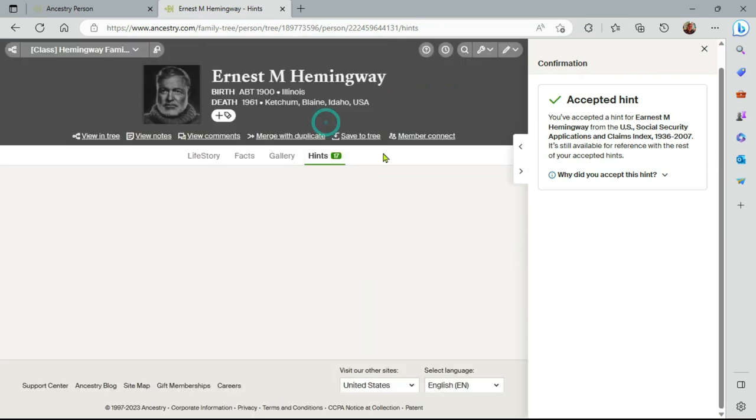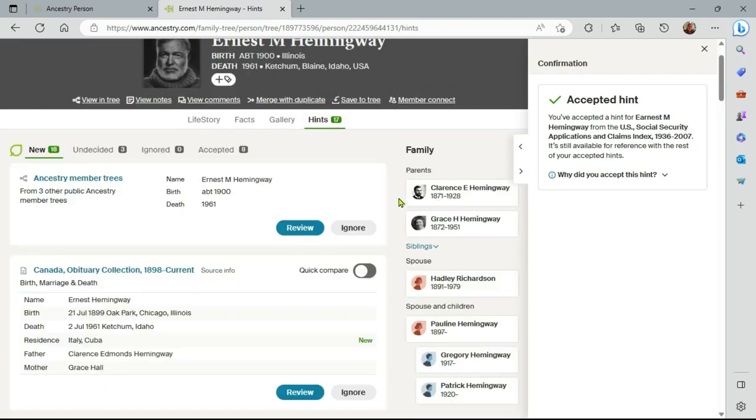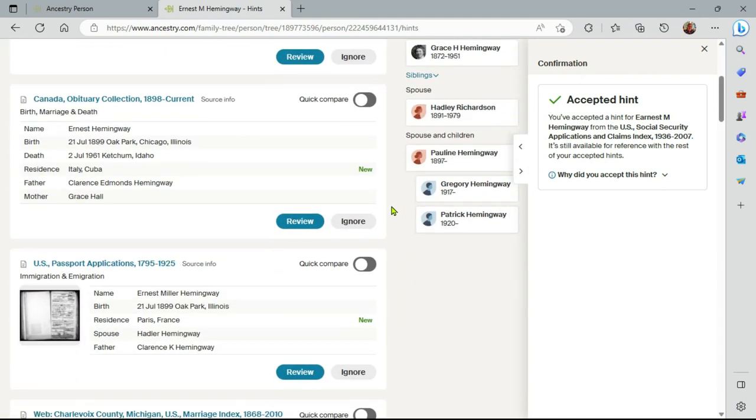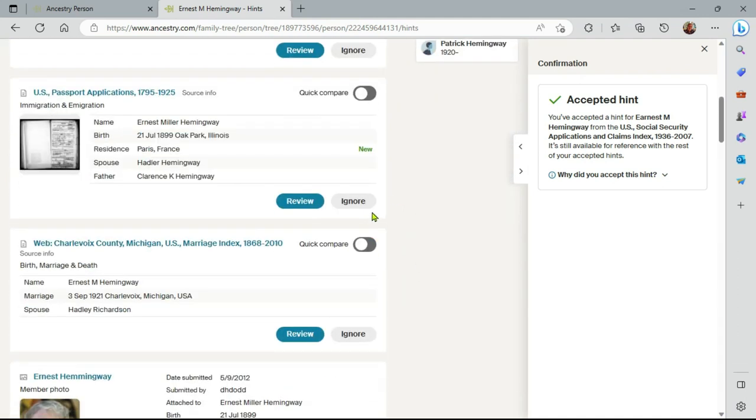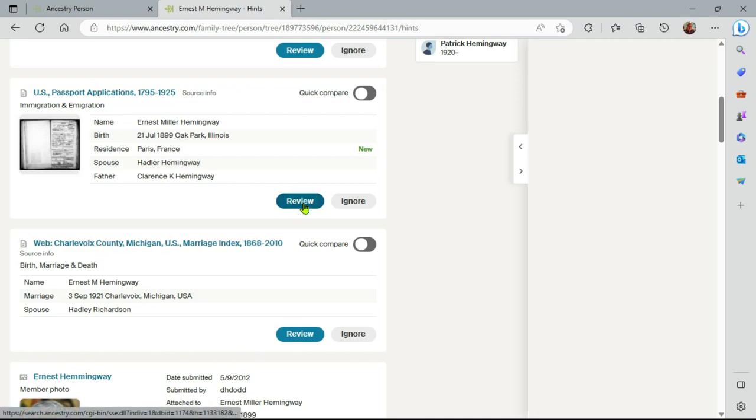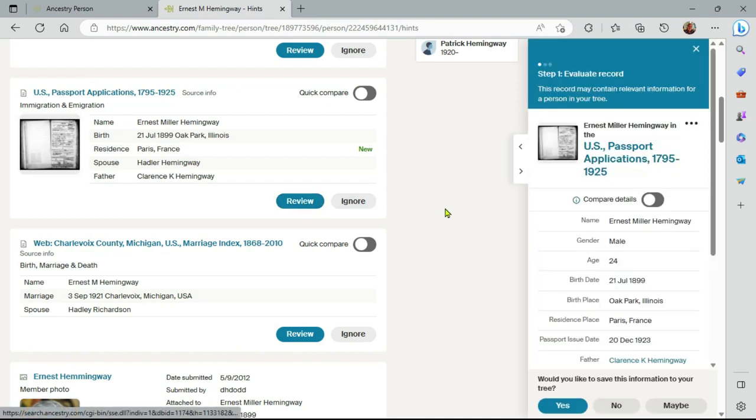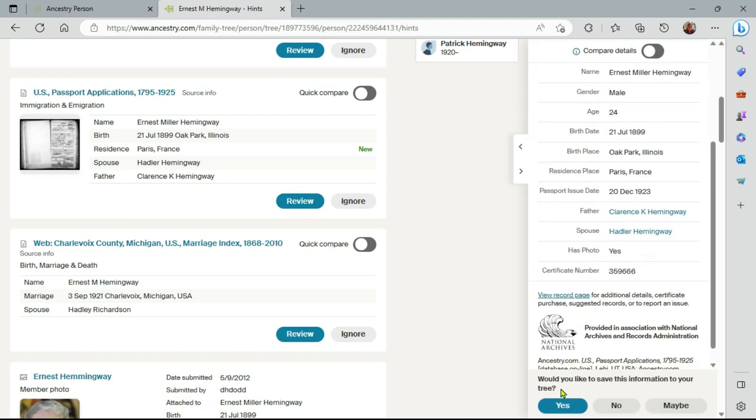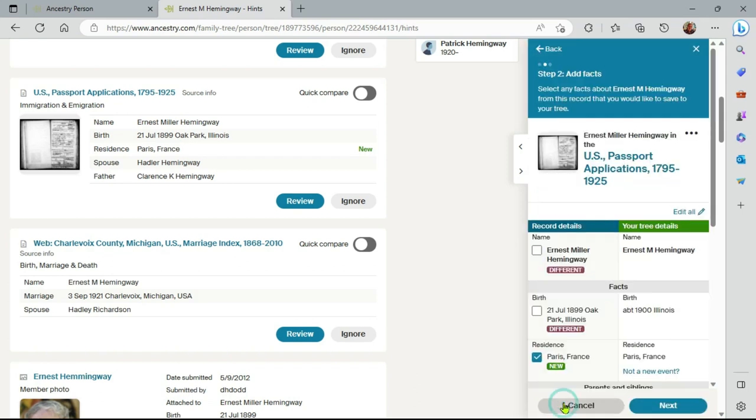Let me look at again Hints. We'll go back to the Hints section and see what else we have. There is a passport application. This will give different kinds of facts, I believe. So let me say again, I'd like to keep this.